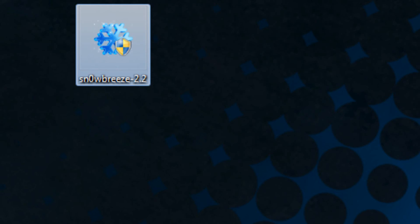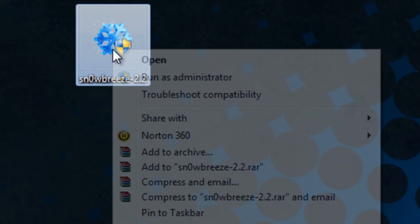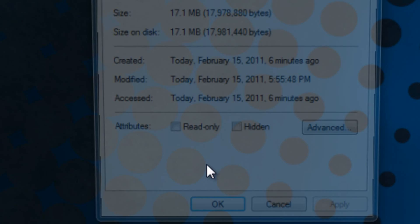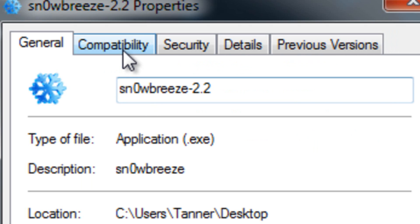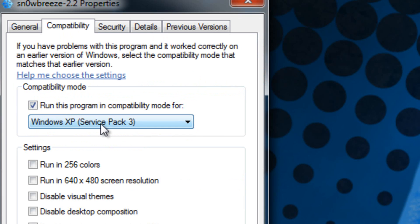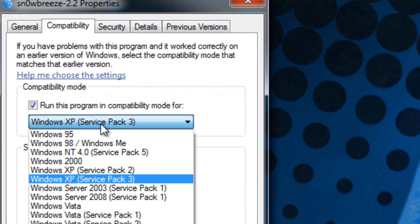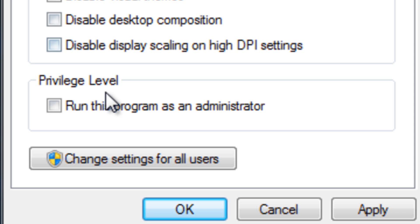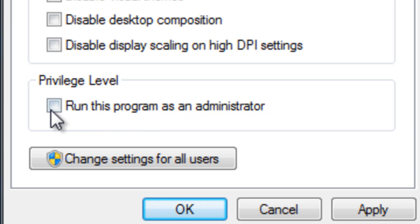Mac users can actually ignore this part though. What you're going to want to do if you are on Windows Vista or 7 is right click on Snow Breeze, go to properties and then go to compatibility and then run this program in compatibility mode for XP Service Pack 2, and also make sure you check this right here, run this program as an administrator, and then hit apply and go OK.